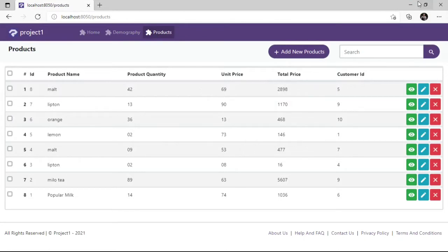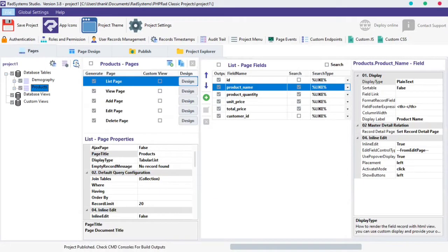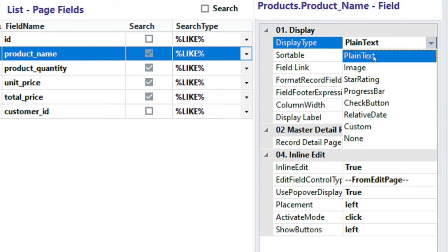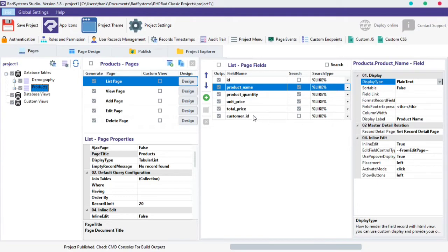To change the display type of a field, select the field of interest, click on the field display type, and then select the option of your choice. Let's change this to image display type. To do that, let's create a new field for this table since none of the fields has an image link. Click on the Manage Database Table button.